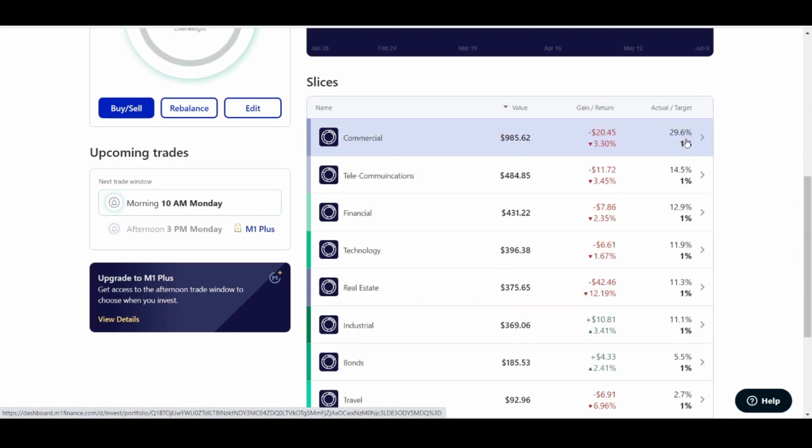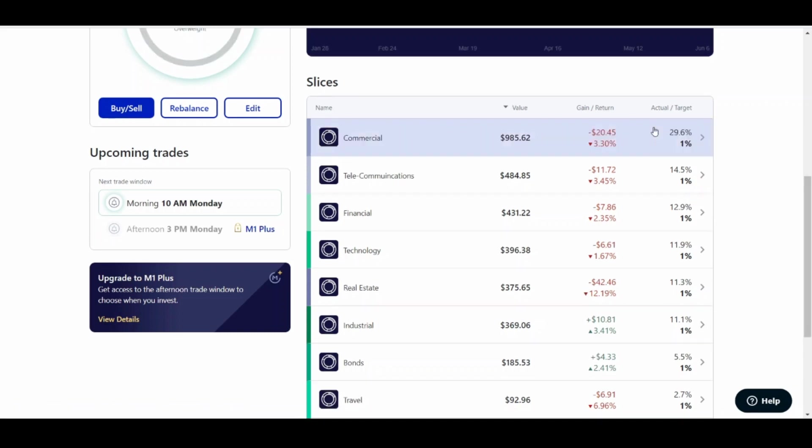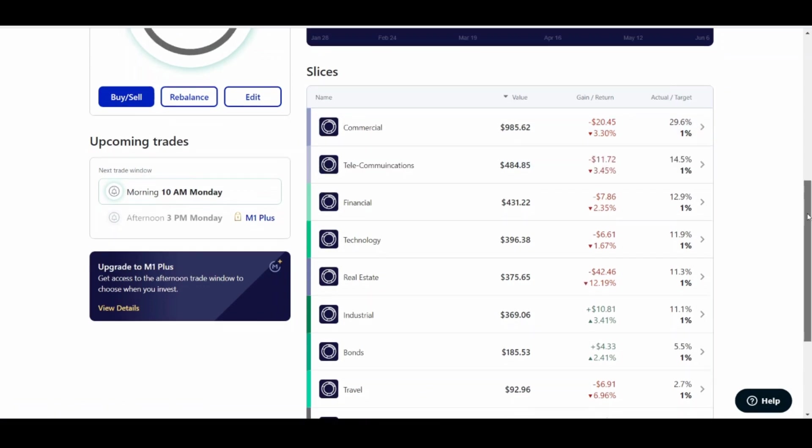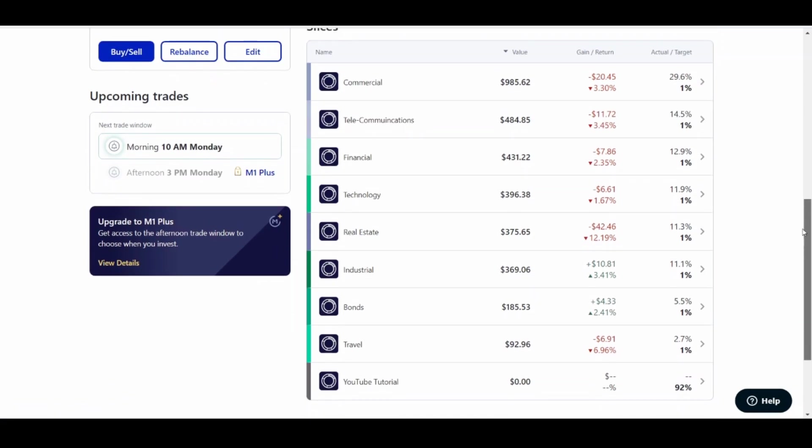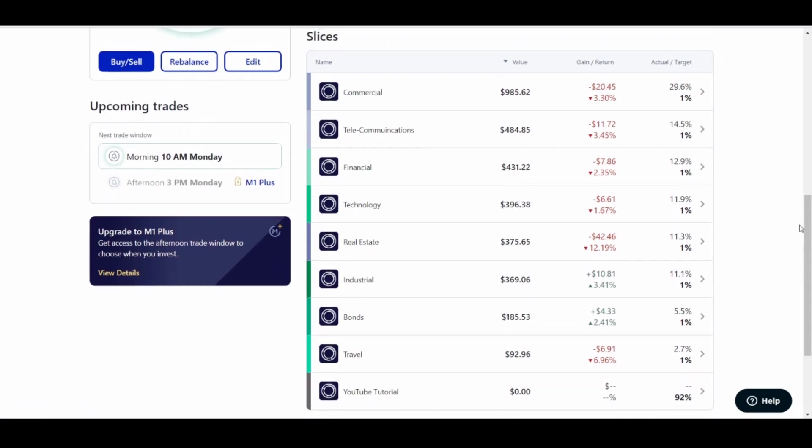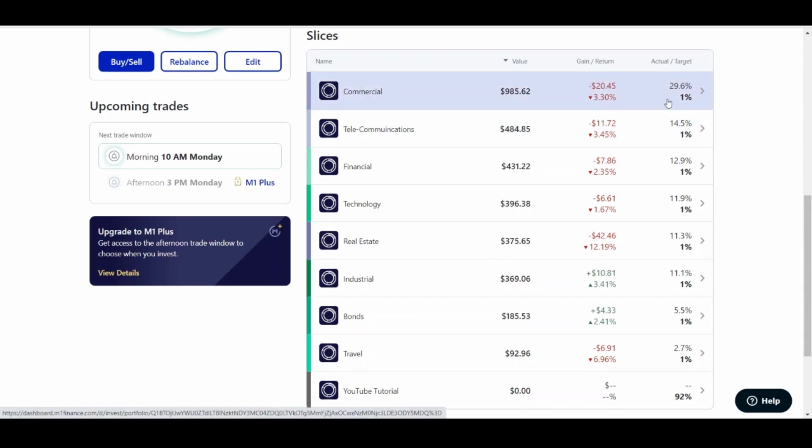So the only time that any money is going to get put back into this account again is once the YouTube Tutorial account, quote-unquote, hit 92%, and this is sitting at below 1%. It's going to distribute my money until my portfolio is as close as possible to my target percentage.